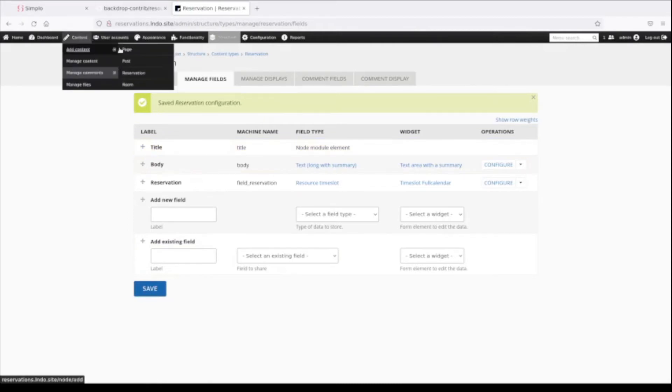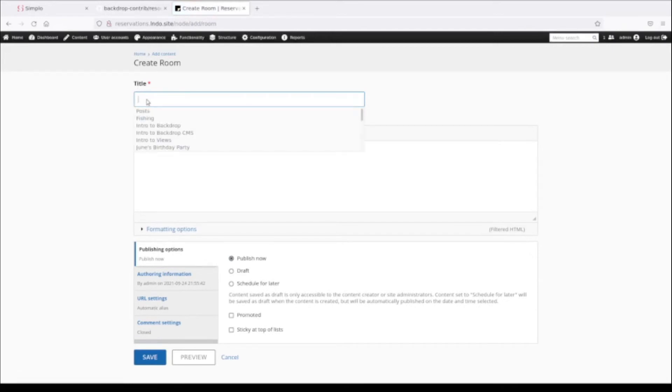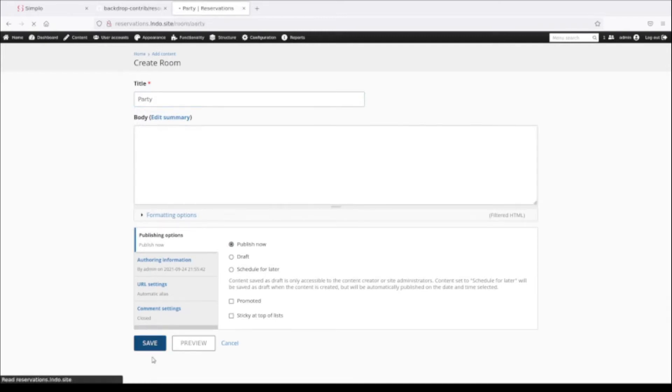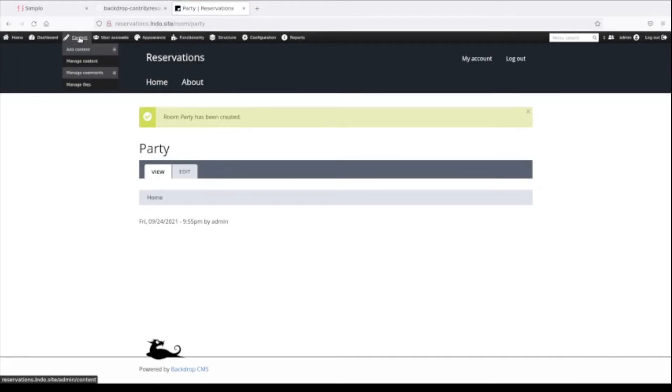All that's really left is I need to go and make some rooms that people can reserve. Let's say that we are a small bed and breakfast with some rooms. We have a party room and a meeting room that we can rent out to the public or to clients. I'm going to create the party room.